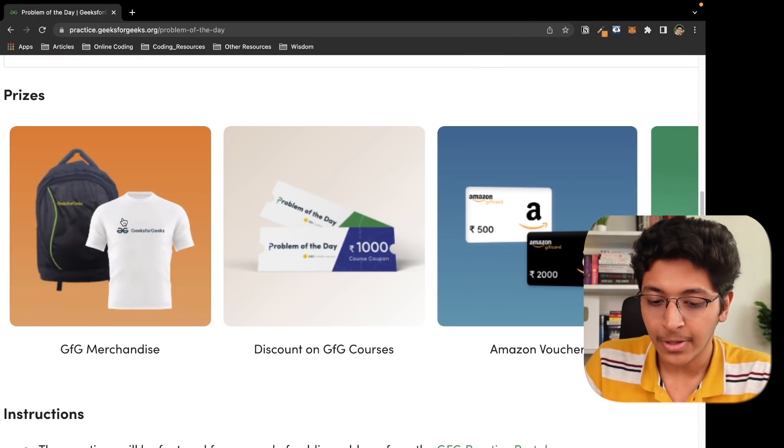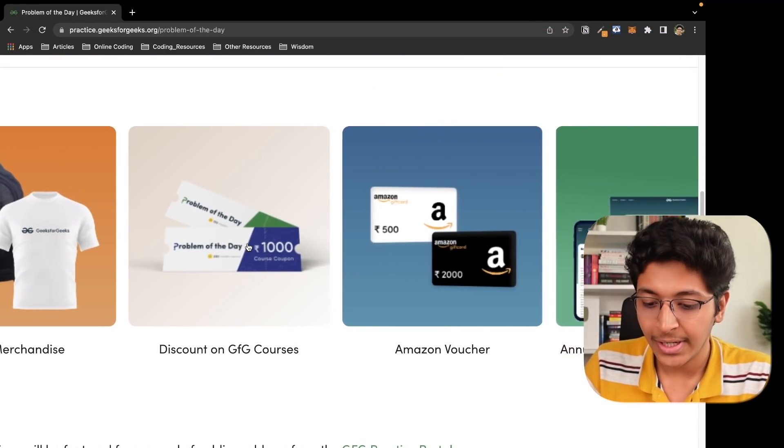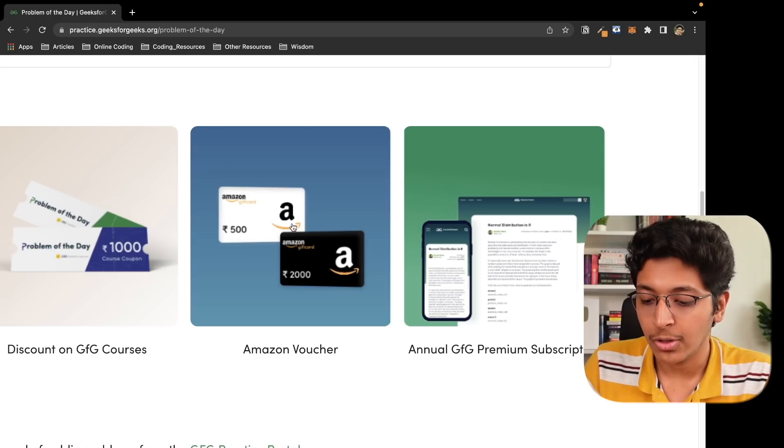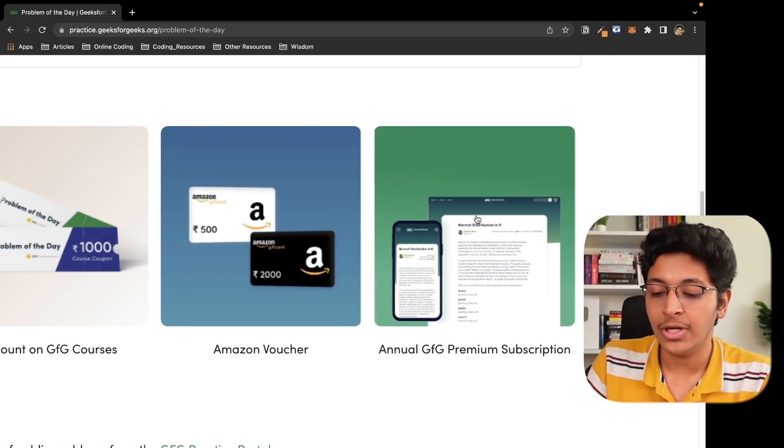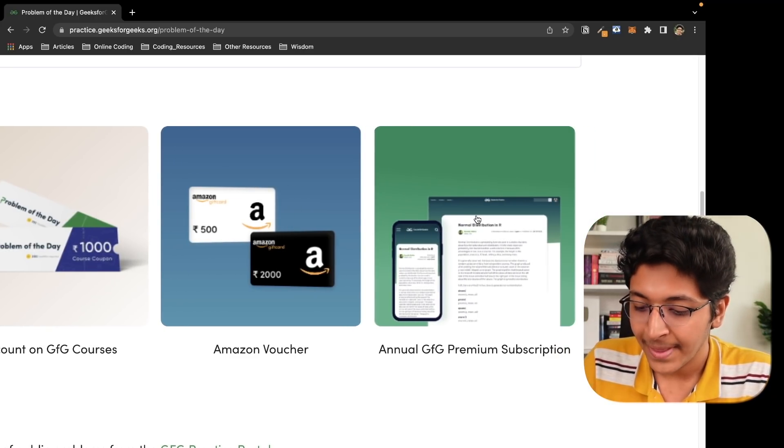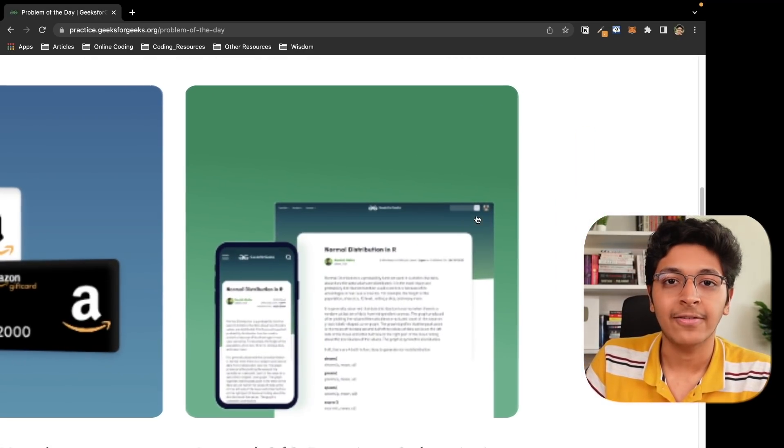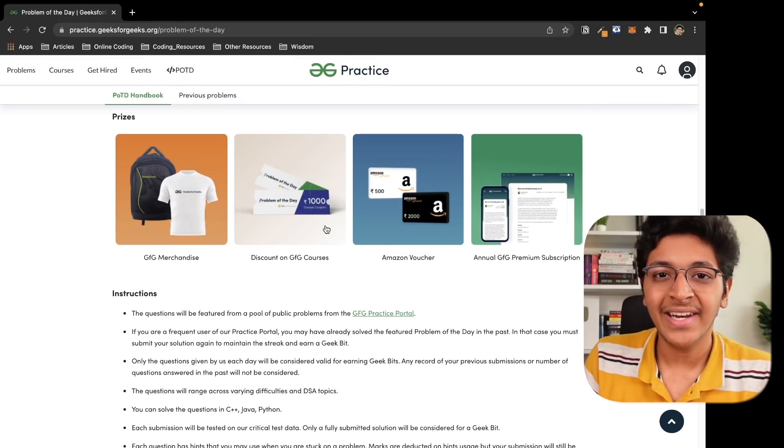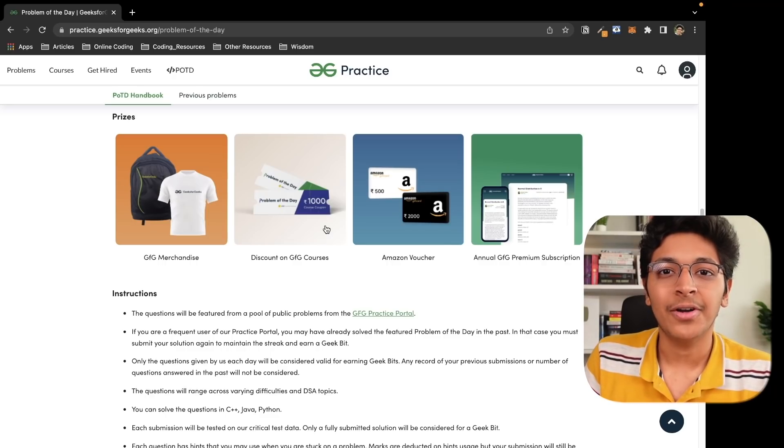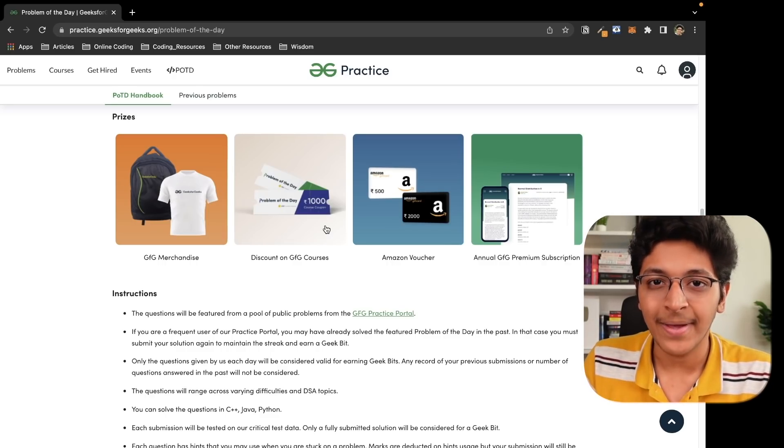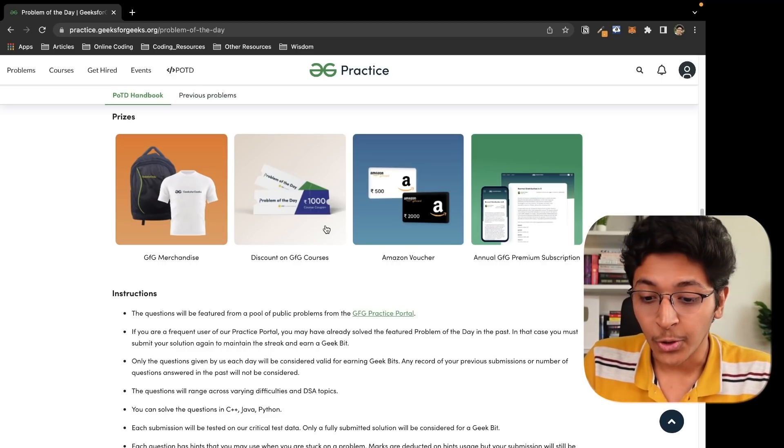Like you can get merch, t-shirts, bags, you can get discounts on GFG courses, you can get Amazon vouchers, and you can also get annual premium membership of GeeksforGeeks platform. This is a great way for you to learn, get better at solving interview problems and get rewarded at the same time, which is just amazing if you think about it.